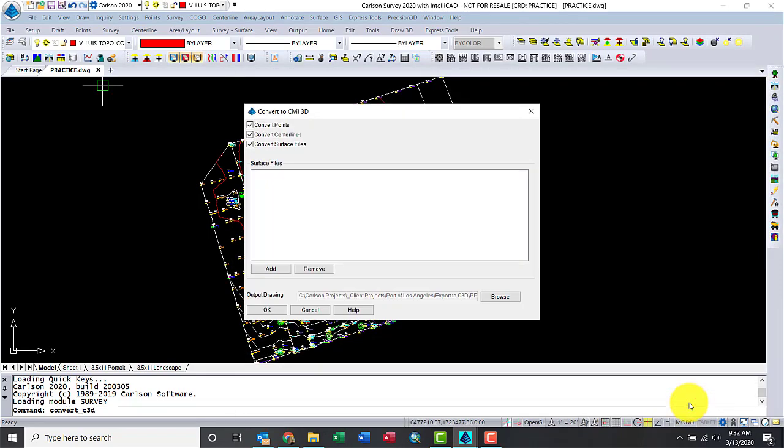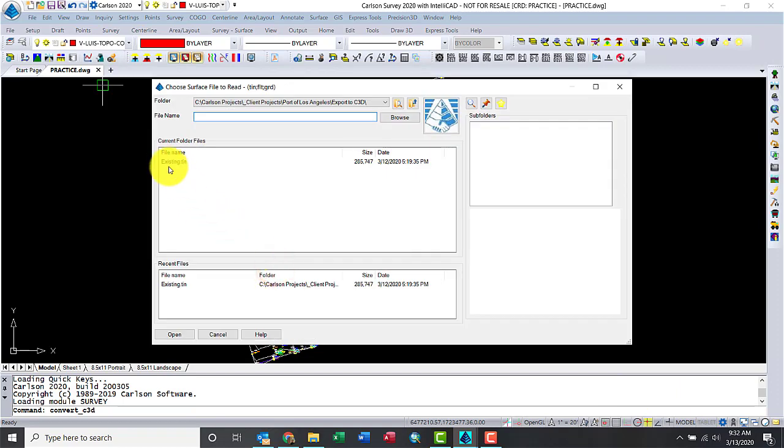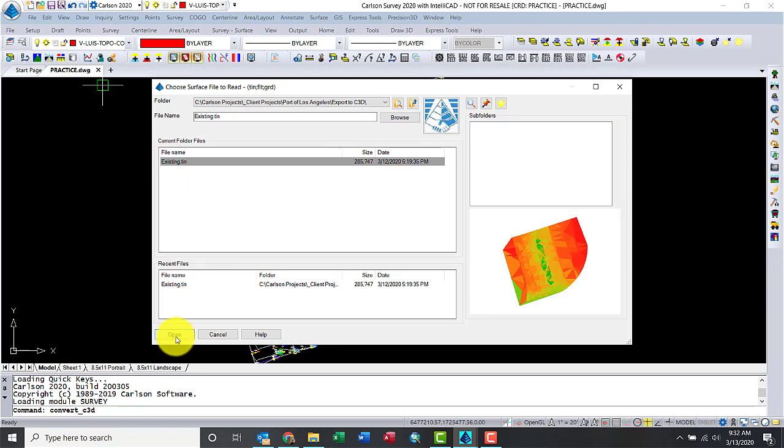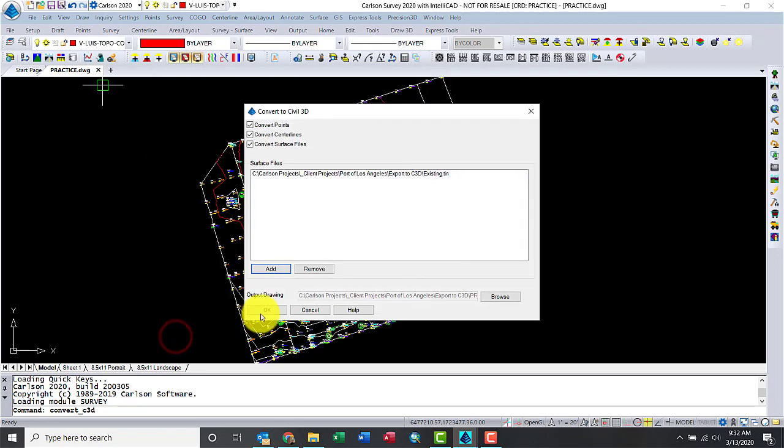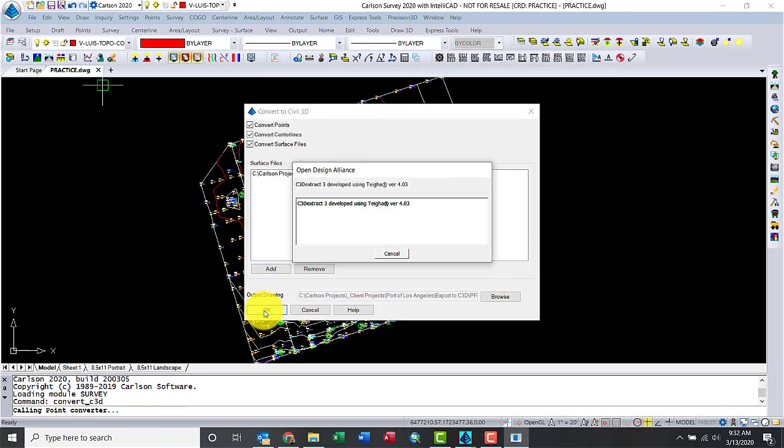All right. Now we need to tell the software to go ahead and convert points and surfaces. If we have surfaces, click on Add, highlight the surface, in this case existing, hit OK, and then hit OK again.